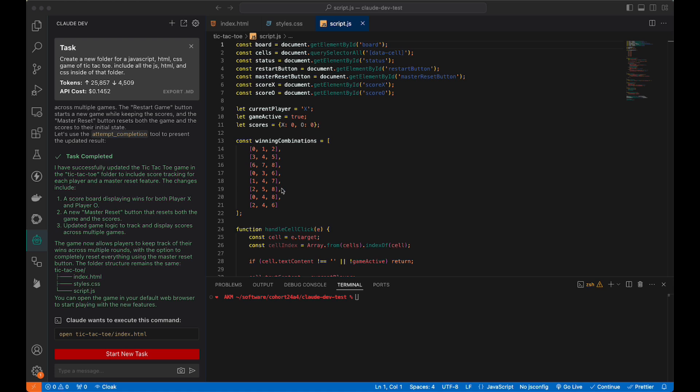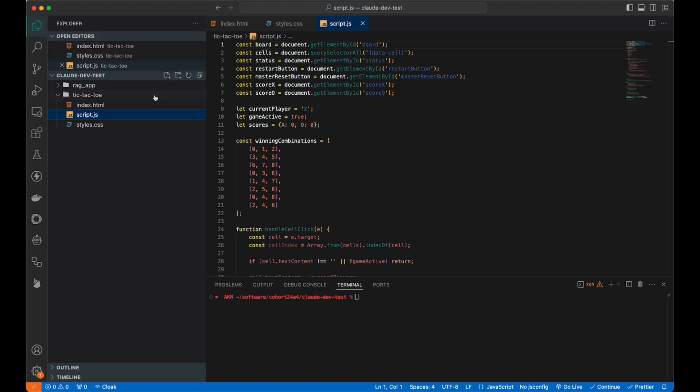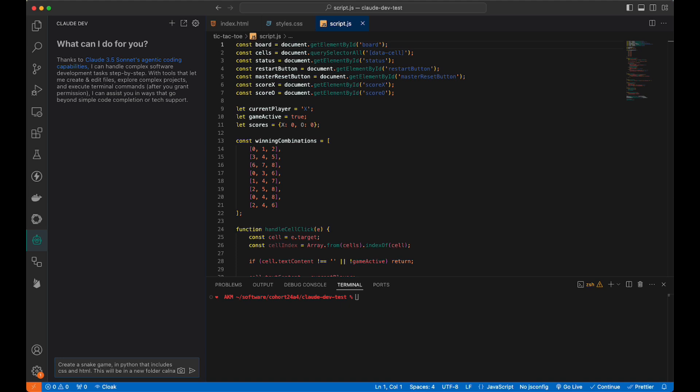Let's go ahead and say start a new task, and let's look at our file structure. Everything is in tic-tac-toe like it's supposed to. Let's go ahead and do a new one. Let's do a Python file. This time, let's go ahead and do Python. Let's say create a snake game in Python that includes CSS and HTML. Create a snake game in Python. This will be in a new folder called snake.